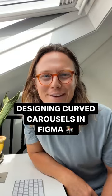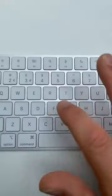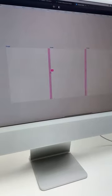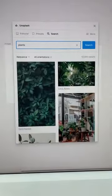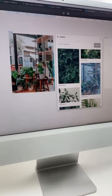Designing curved carousels in Figma, super fast. Whack F, bang a frame on the page, duplicate your frame a bunch, open up Unsplash, chuck in your snaps.